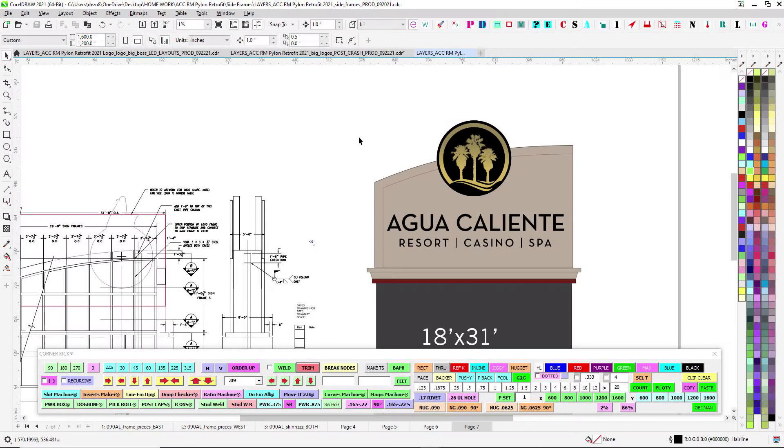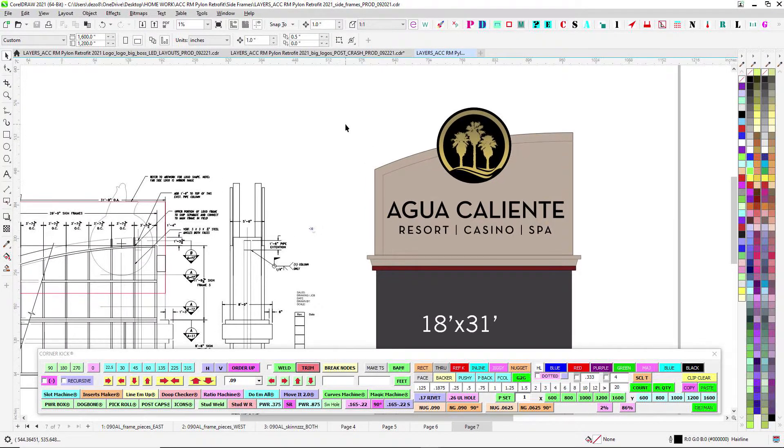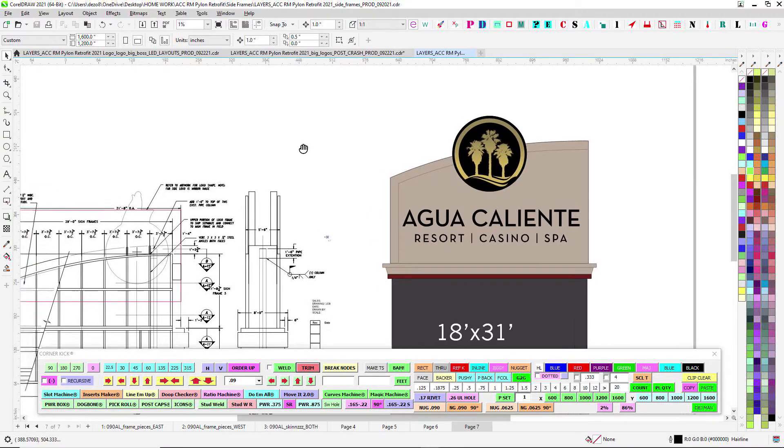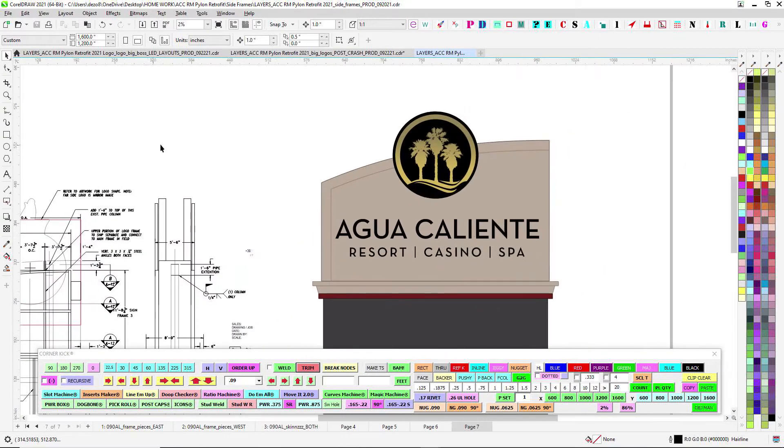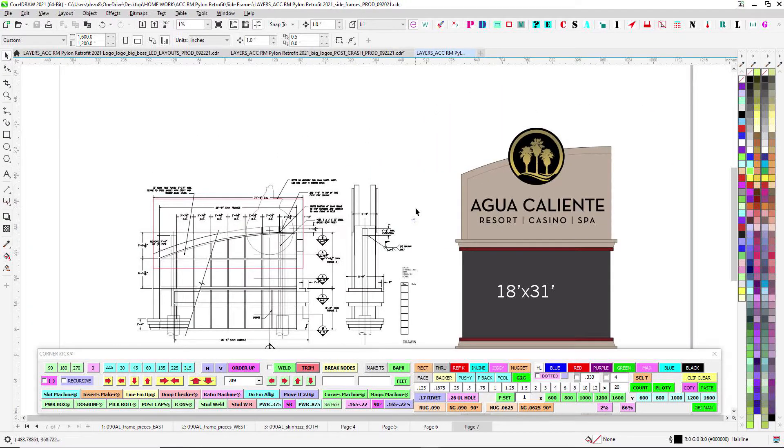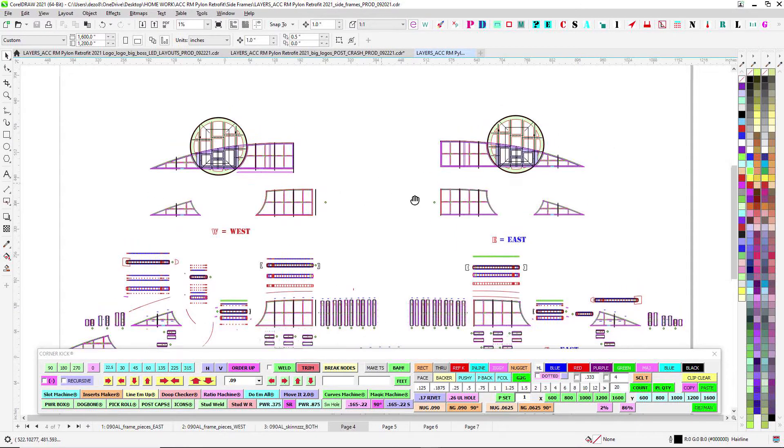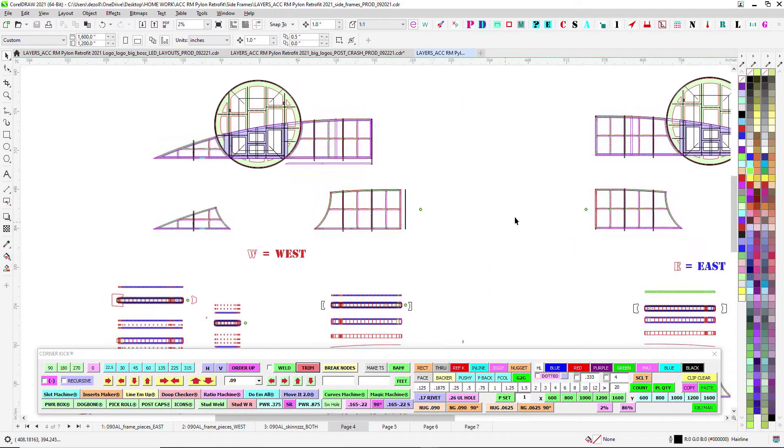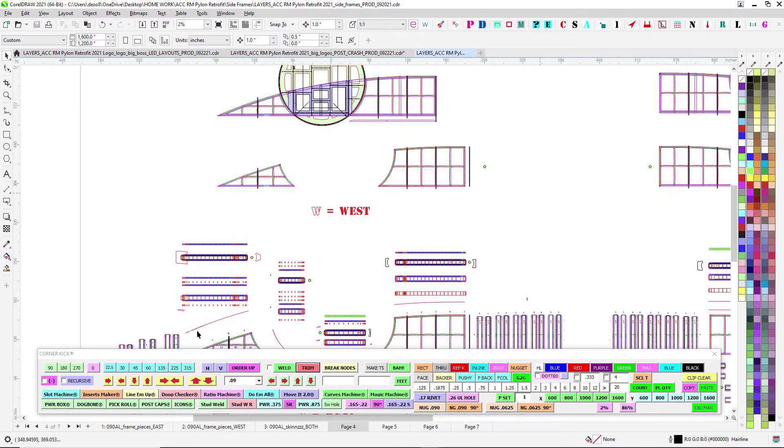All right so here's part two of the Agua Caliente big boss battle pylon sign final round two fight. So here's our frames, this is gonna be a lot more straightforward than the logos.